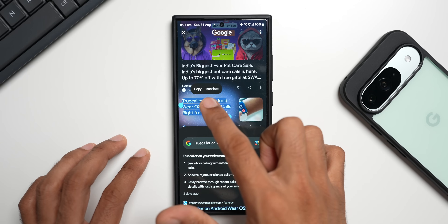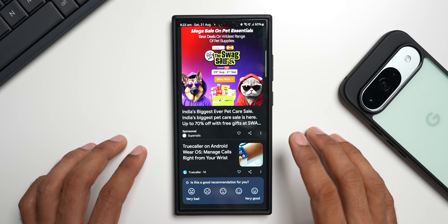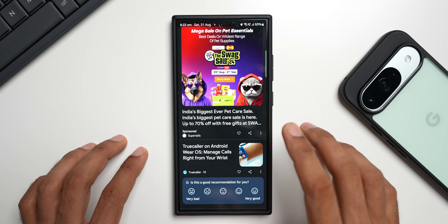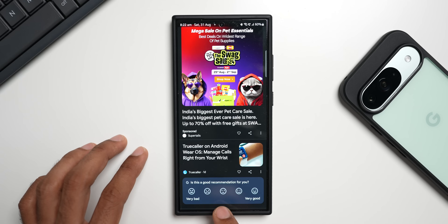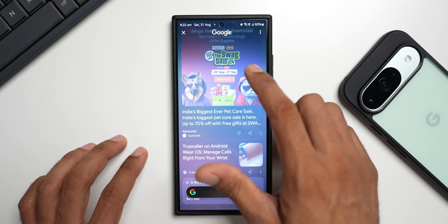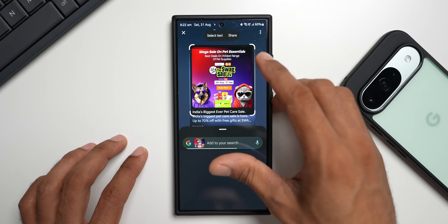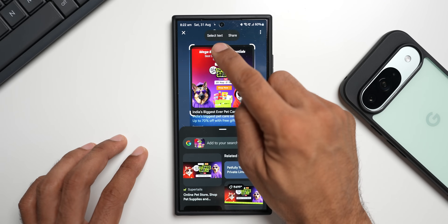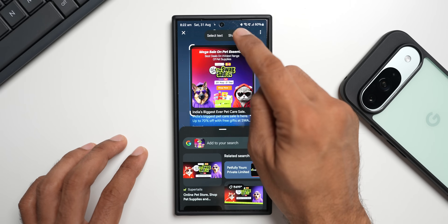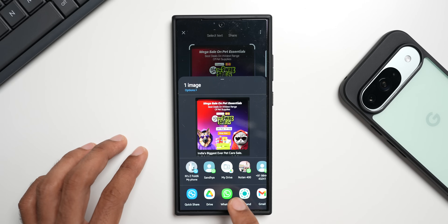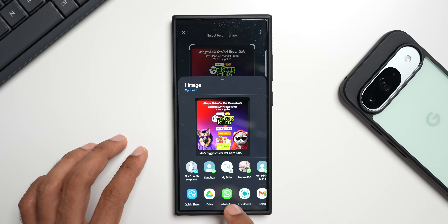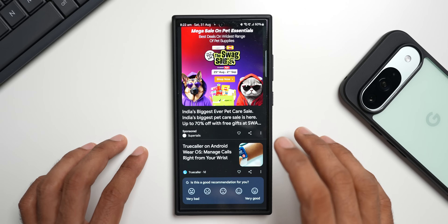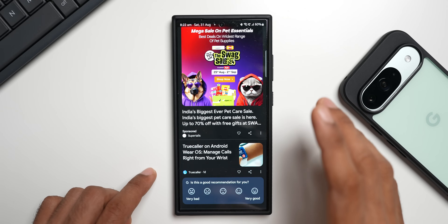All this while we had copy and translate options, but with this new update we can actually share a particular image right on the Circle to Search page. So if I circle an image at the top, it gets selected and we now have a share option right here alongside the text select option. I can tap on share and directly share this image to anyone I want — WhatsApp, any other messaging app, or Gmail.